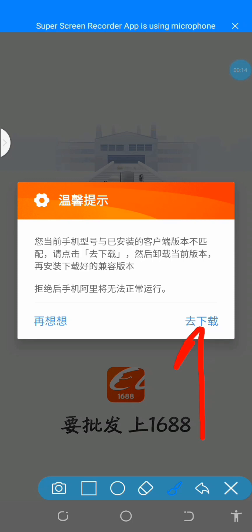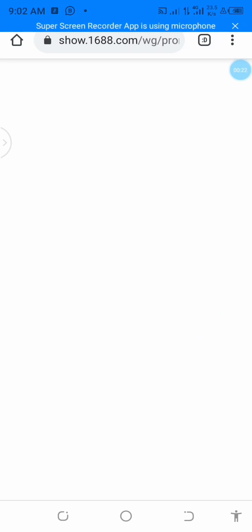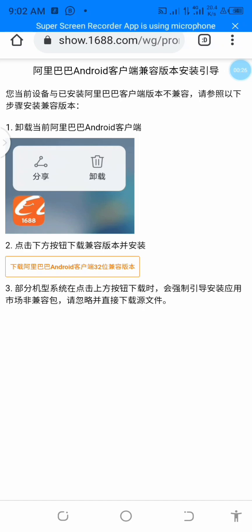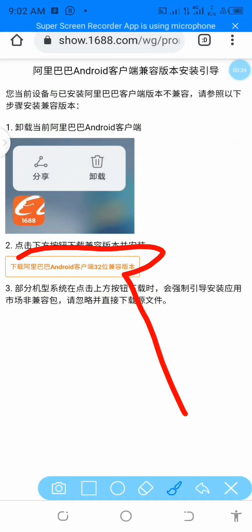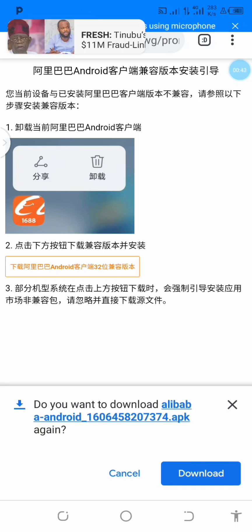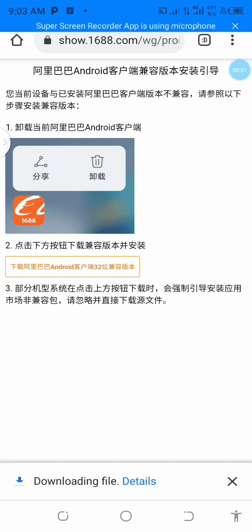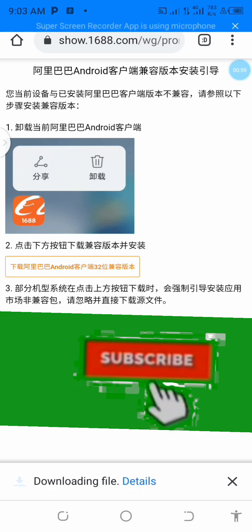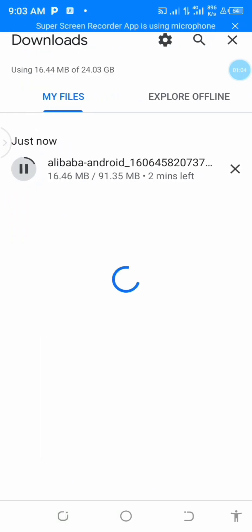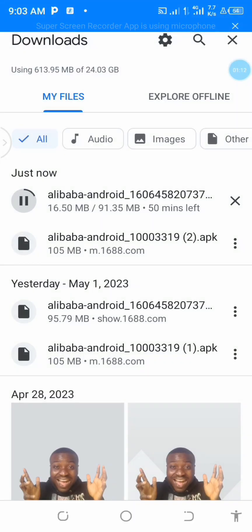When it opens, it's going to show you something like this. Click on this red button here. When you click on it, it's going to redirect you to download the app again — just go back and hit the download button again. What this means is that the first version you downloaded is not compatible with the device, so you have to re-download it. Just re-download it as I've done now — it's loading.